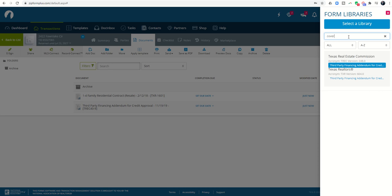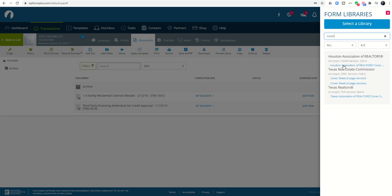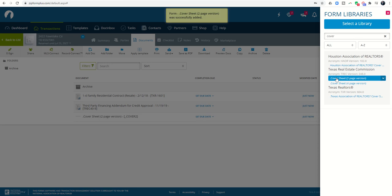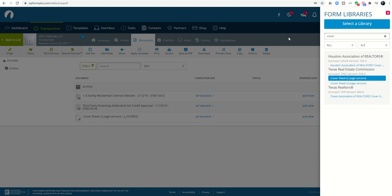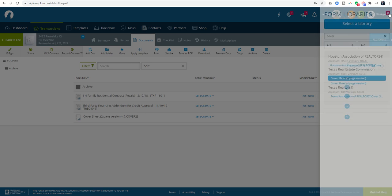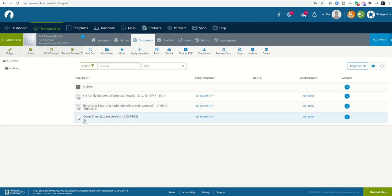I'm going to choose this cover sheet. That'll make sense here in just a second. Now I've got three documents in. I'm going to click on that X to get out of my documents. You can see I've got the cover sheet and two additional documents.